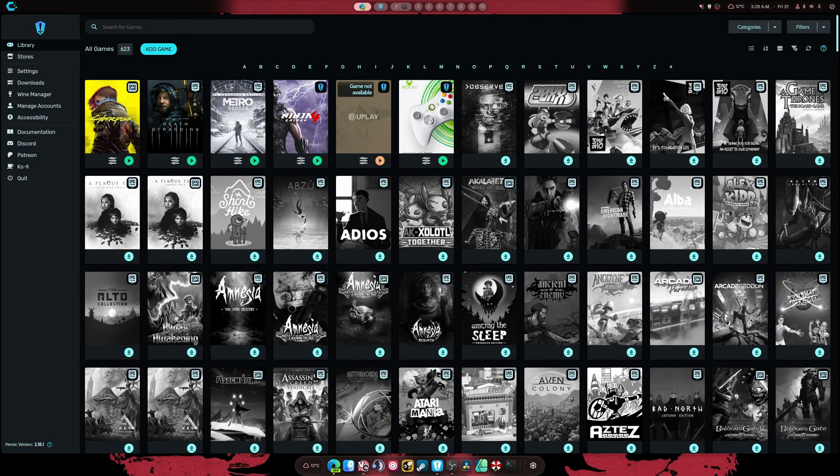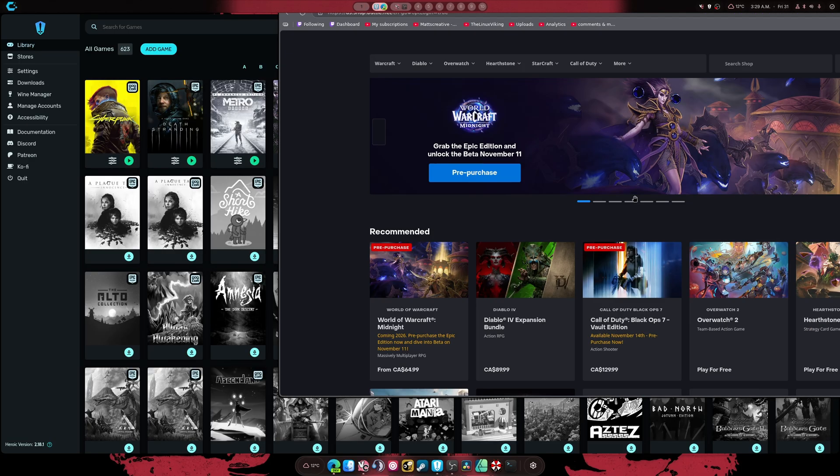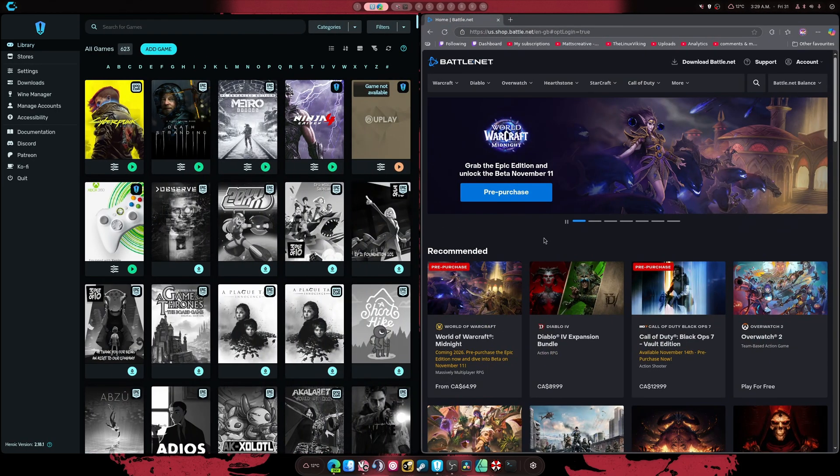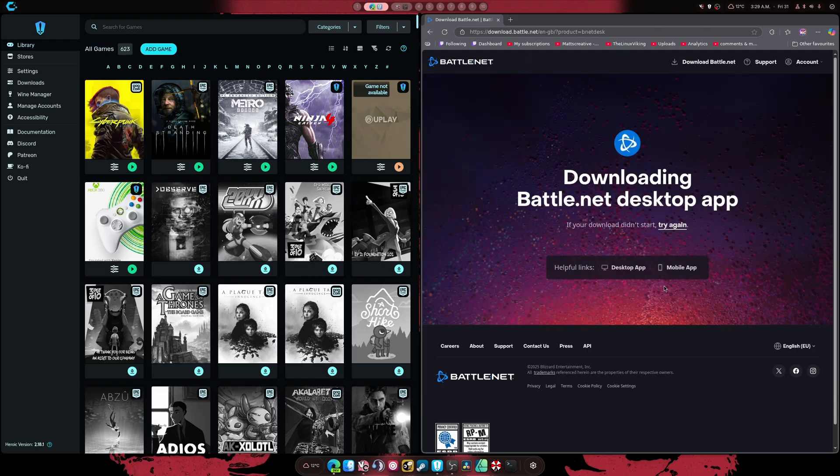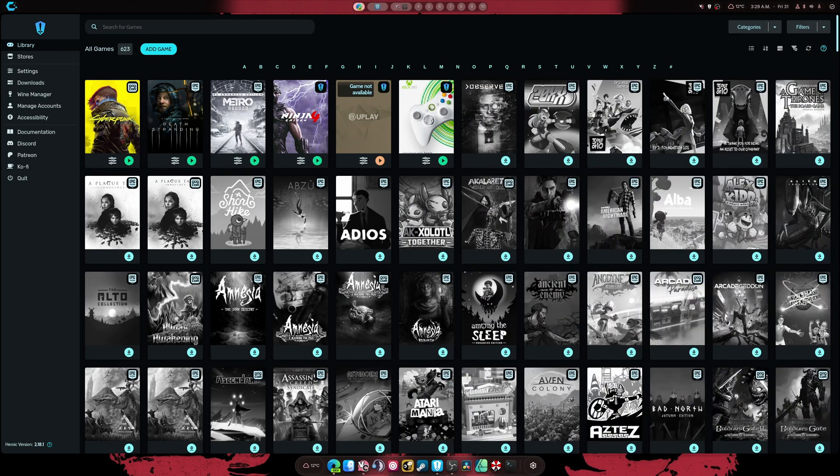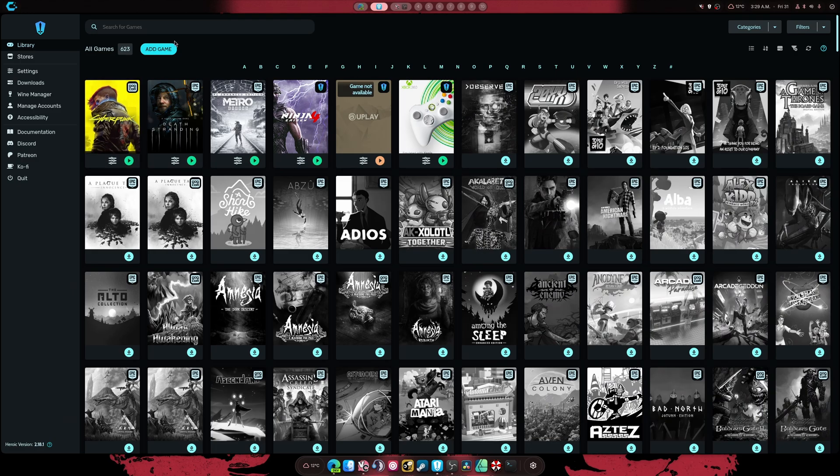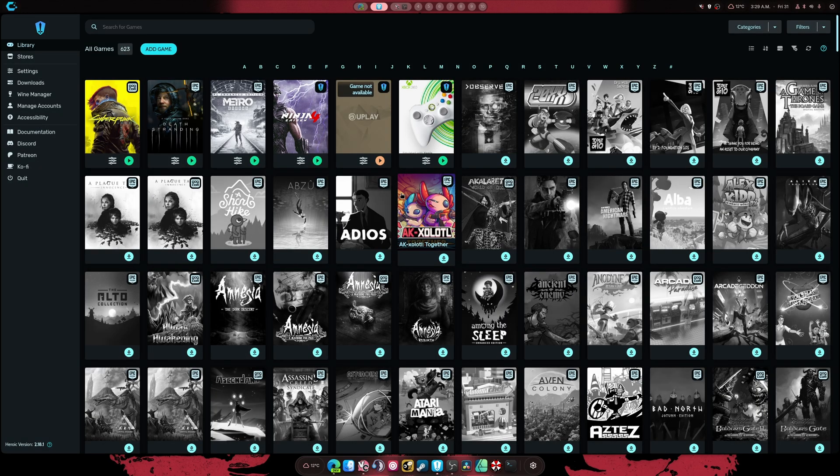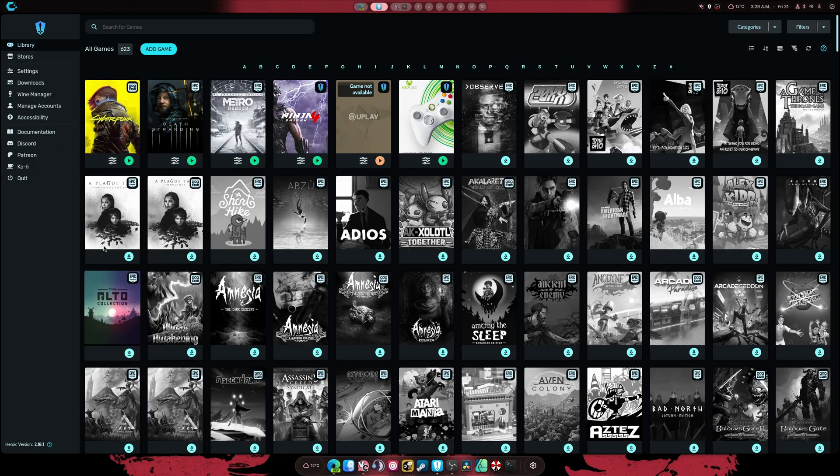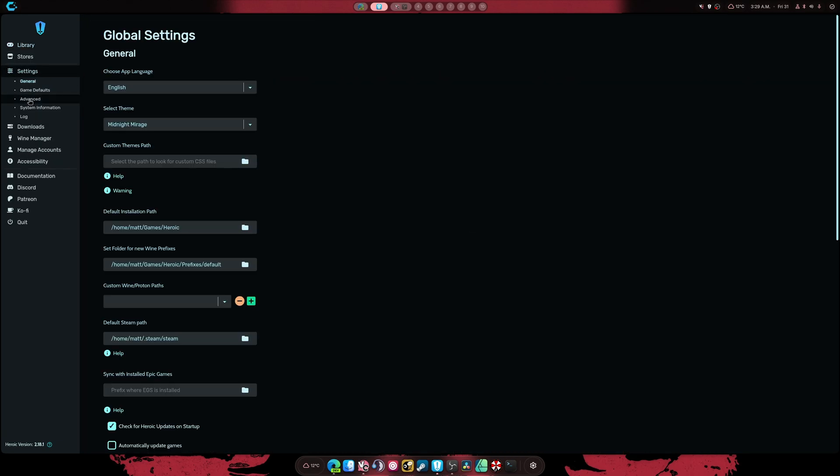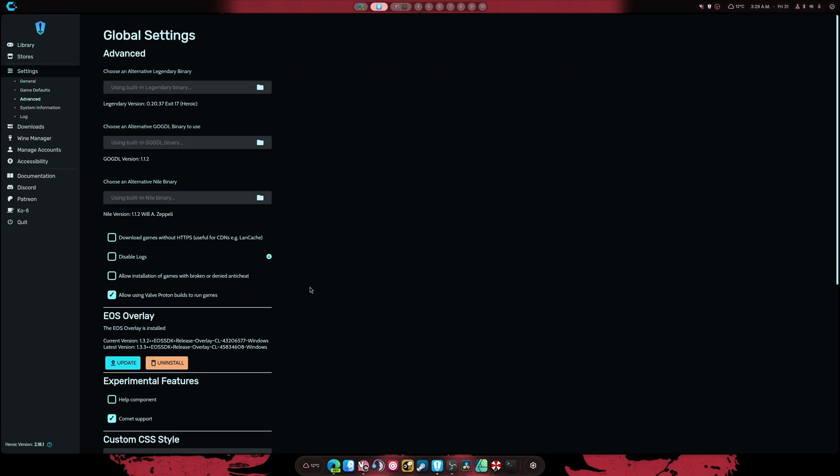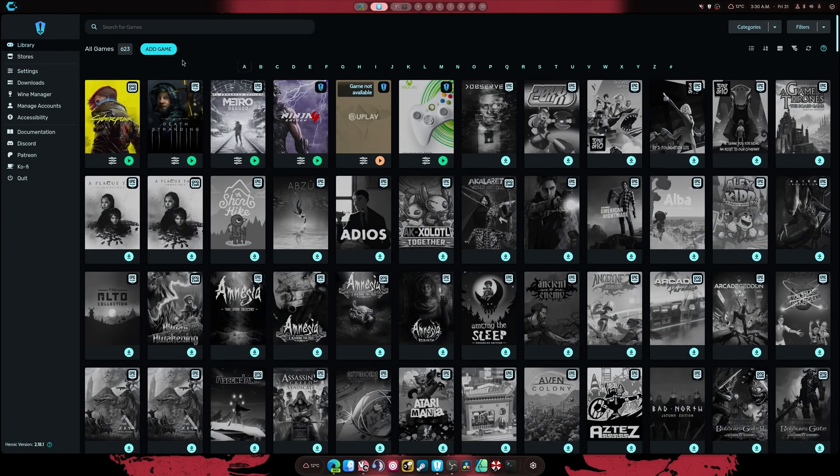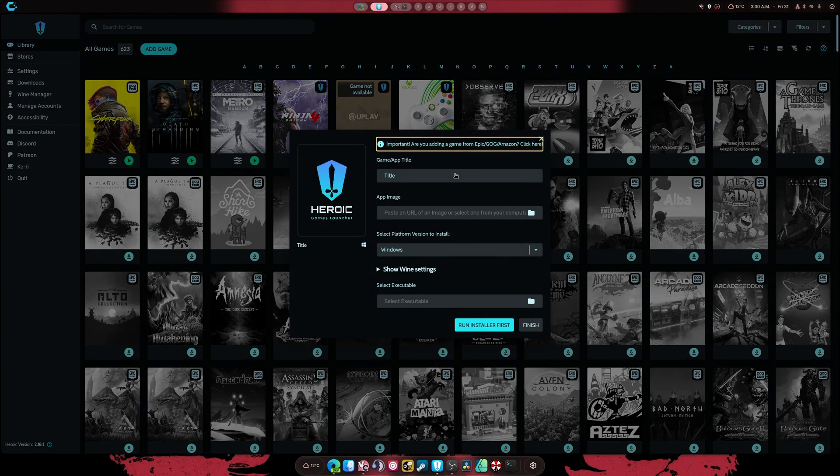So first thing we got to do is download the Blizzard launcher and battle.net launcher. We're not going to go to add game. Instead, we're going to go to settings, advanced, and we're going to enable allow using Vulkan Proton builds to run games. And the reason we do this is so we can use them to run games.